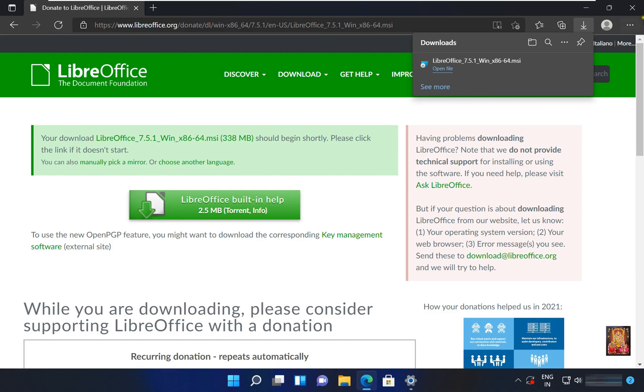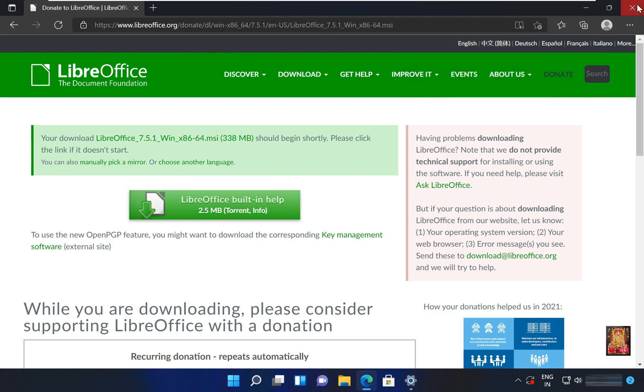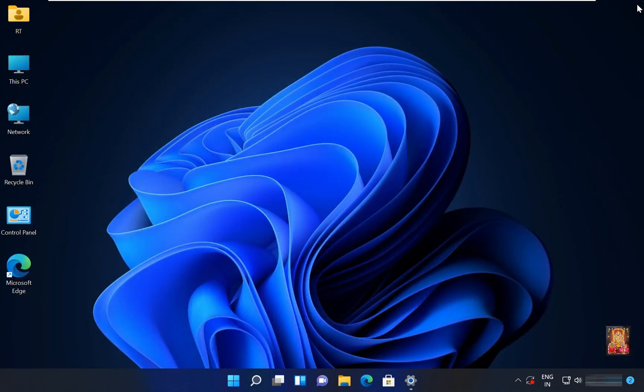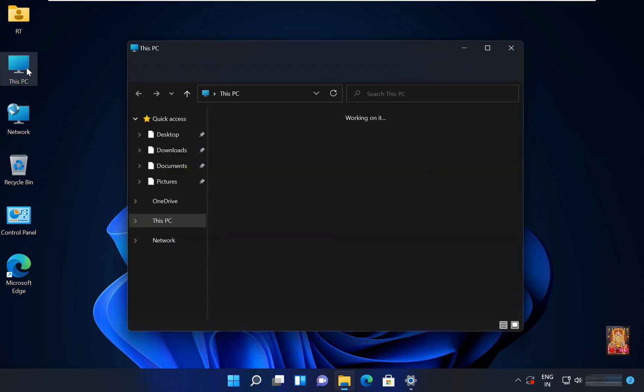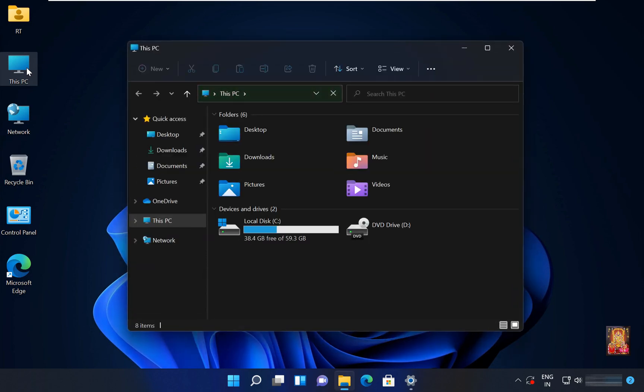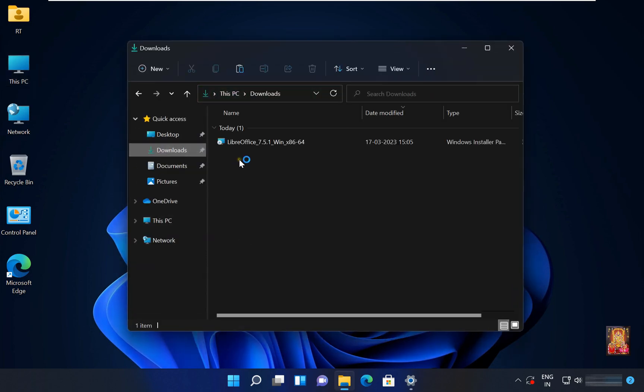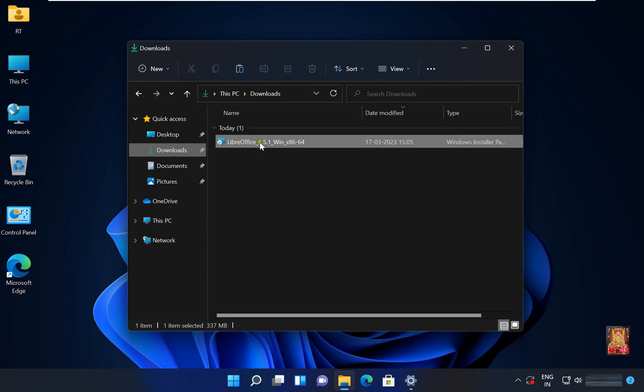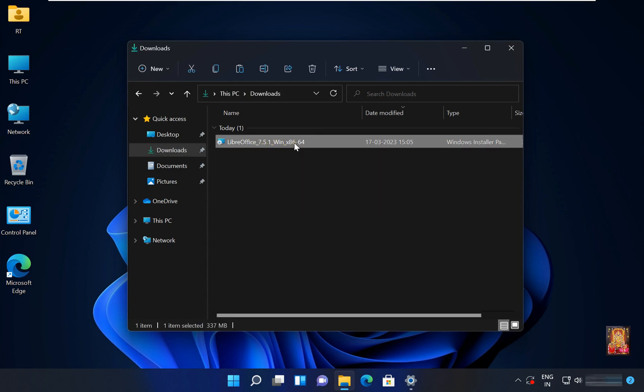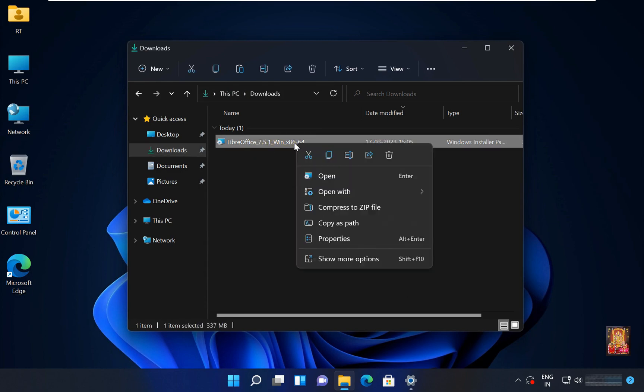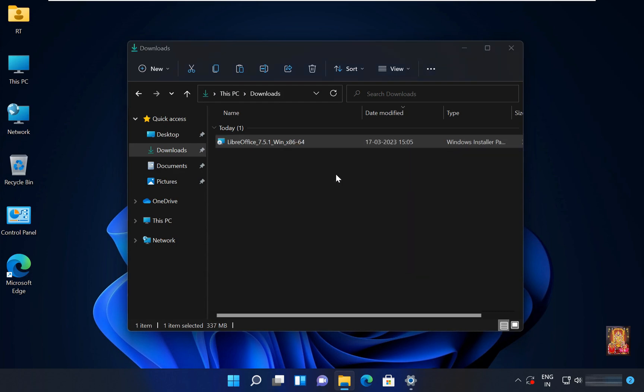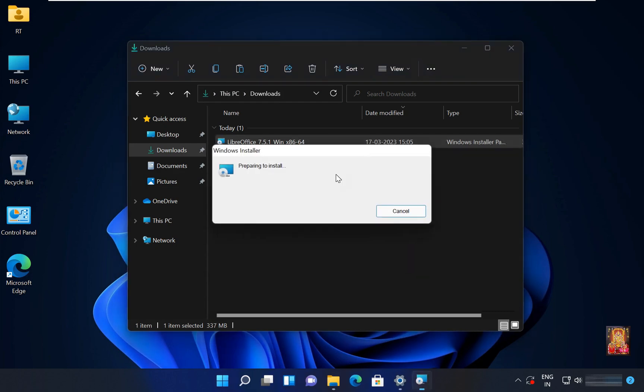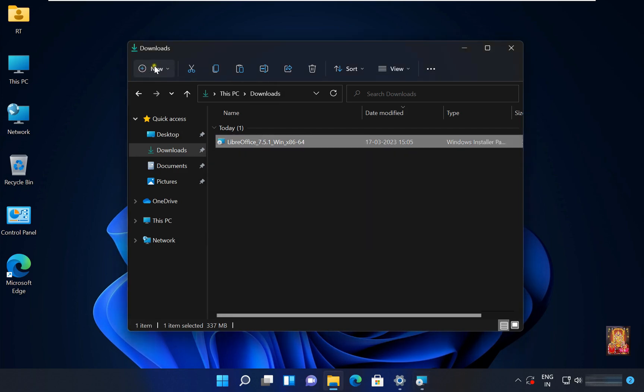Let's close web browser. Let's double click on this PC. Click on downloads. Here it is our LibreOffice setup. Right click on software. Select open. Let's close downloads.